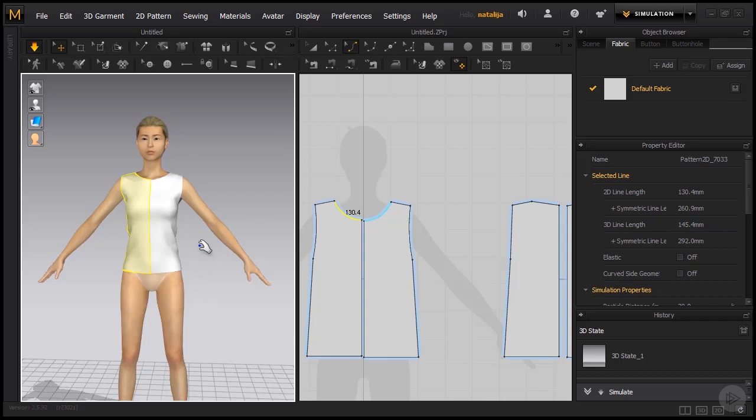Now I have also planned to add some sleeves to the shirt and this is something we will tackle in our next clip.